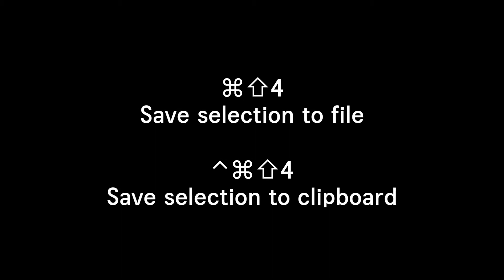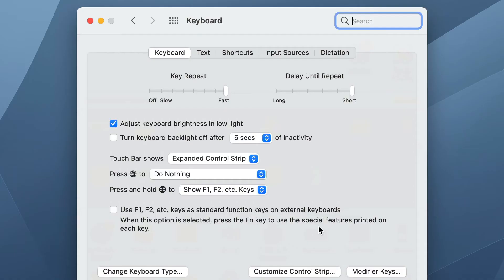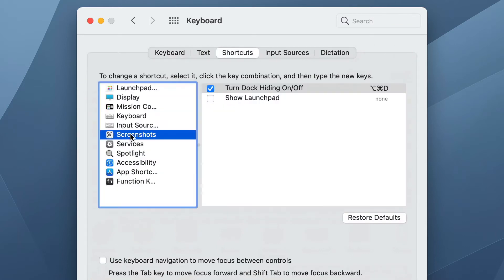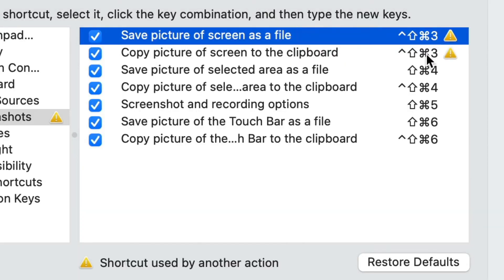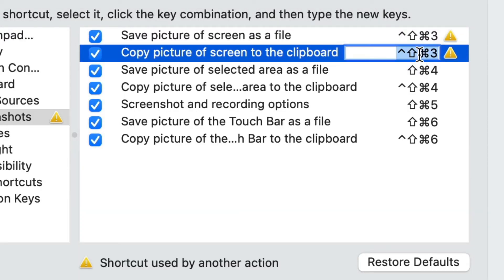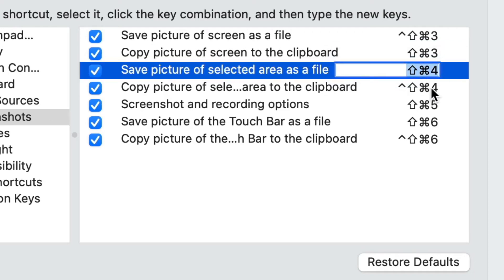I almost always want to save to my clipboard, but Control-Command-Shift-4 has too many keys. So what I do is go to System Preferences > Keyboard > Shortcuts > Screenshots and swap them around. I remap Control-Command-Shift-3 to Command-Shift-3, and do the same for Command-Shift-4. Now your default Command-Shift-3 or Command-Shift-4 saves to the clipboard, and if you want a file — which is more rare — you do the harder shortcut of Control-Command-Shift-3 or Control-Command-Shift-4.